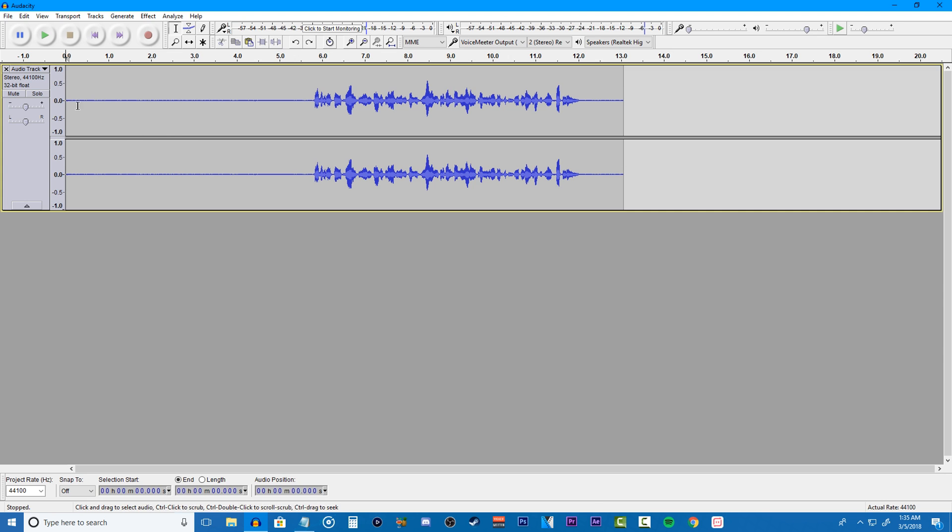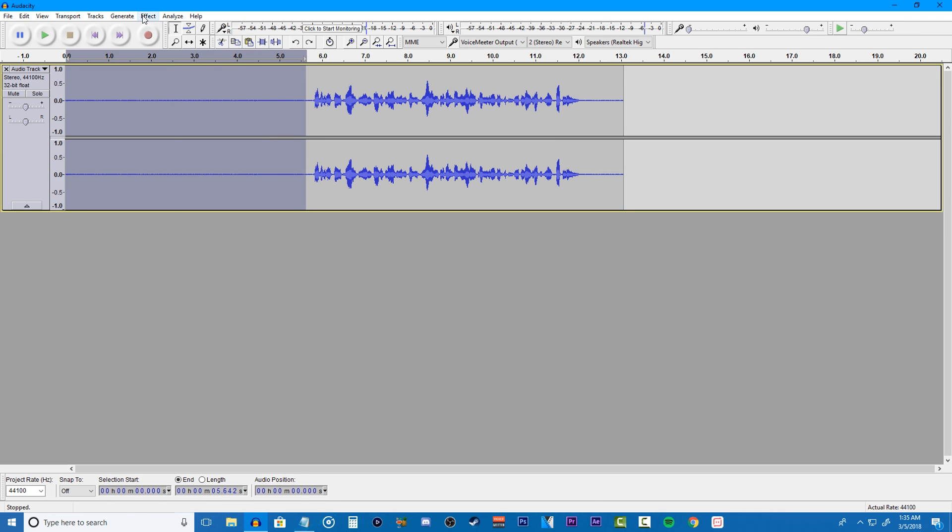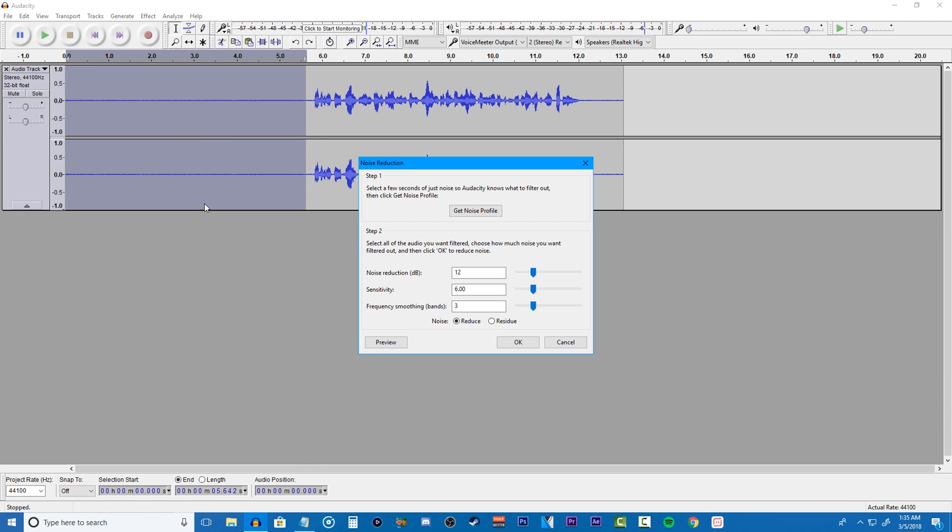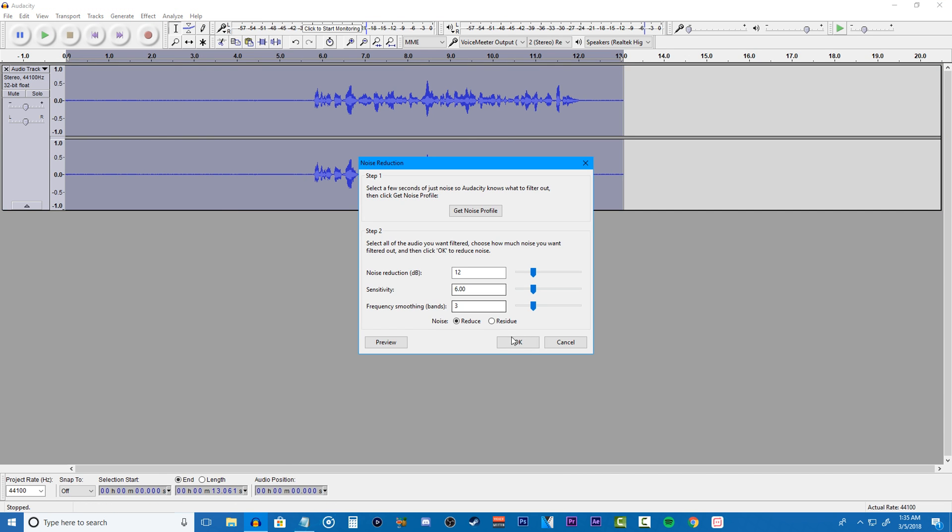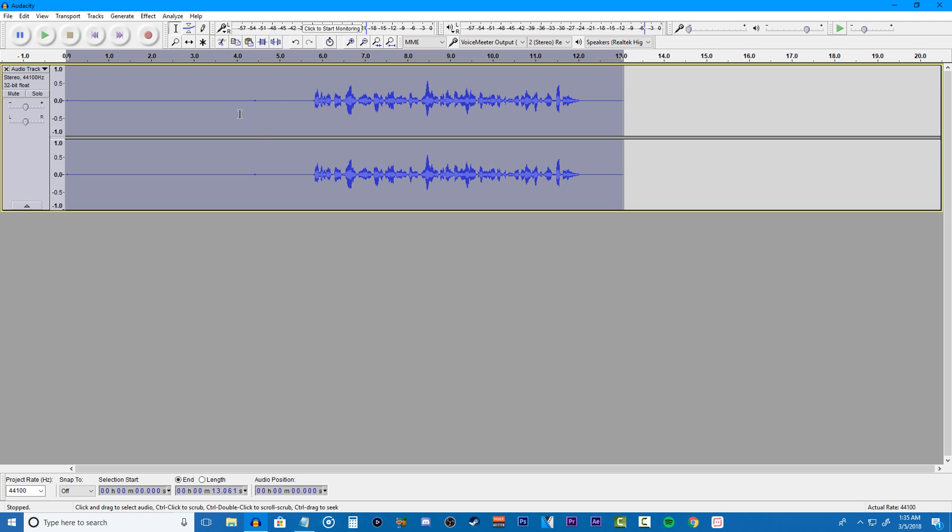Once you get your recording in, you just want to go highlight all your background noise, click onto effects and go to noise reduction. Click get noise profile. Make sure you copy my settings for the noise reduction. Once you do that, highlight all your audio, then you want to go back to the noise reduction screen with my settings that I have for this and click OK. What this will do is remove any background noise in your video and make the audio sound better.